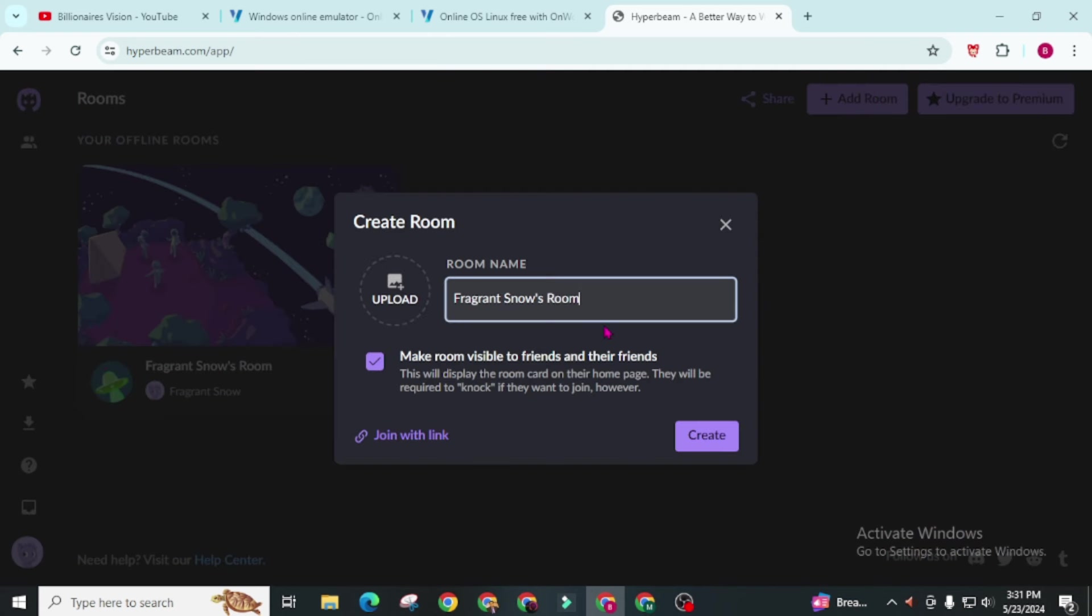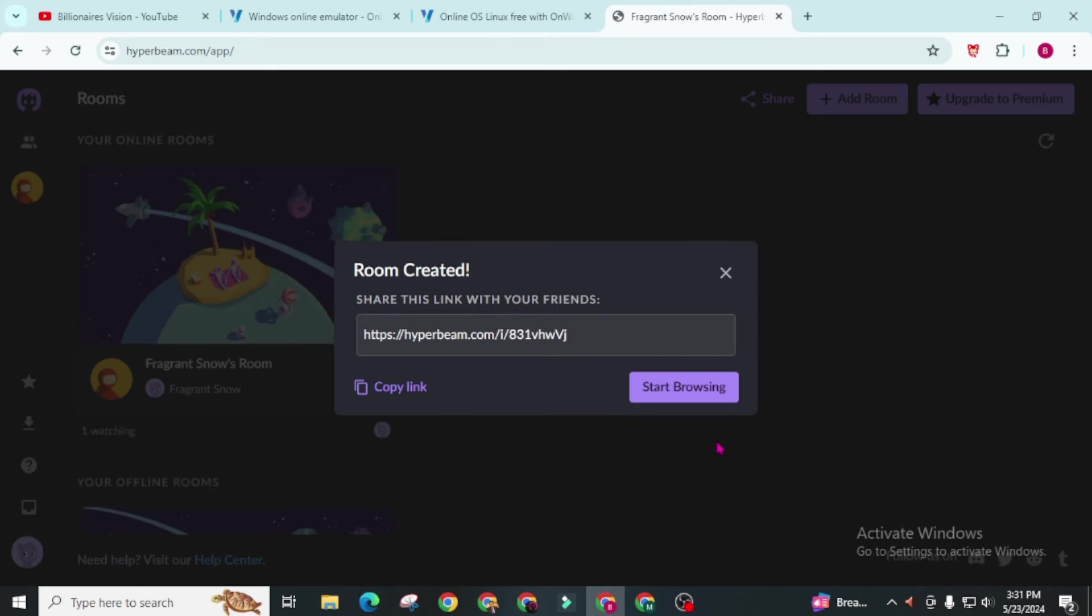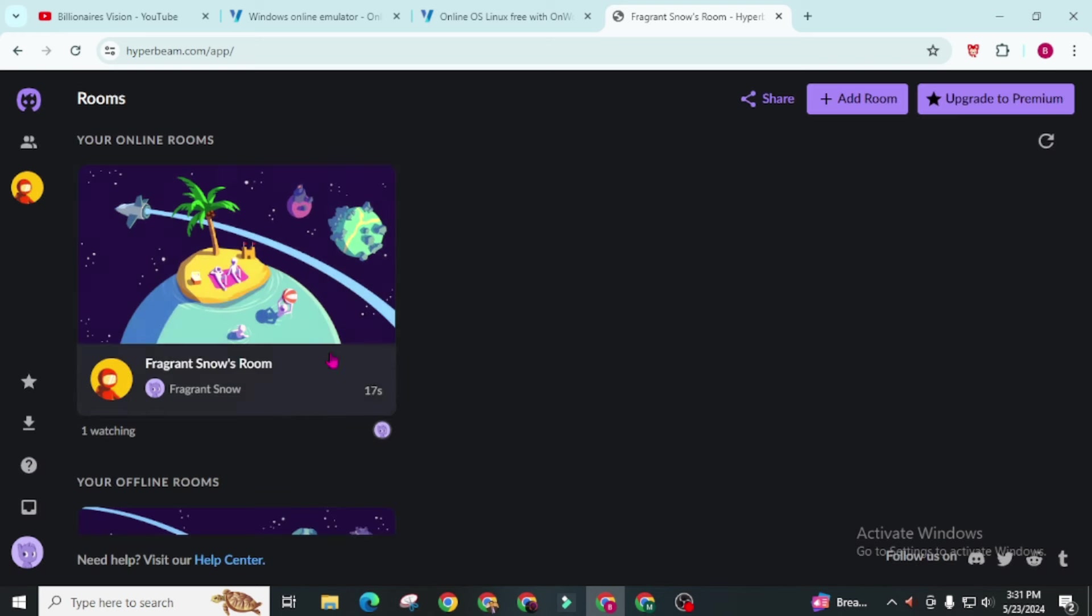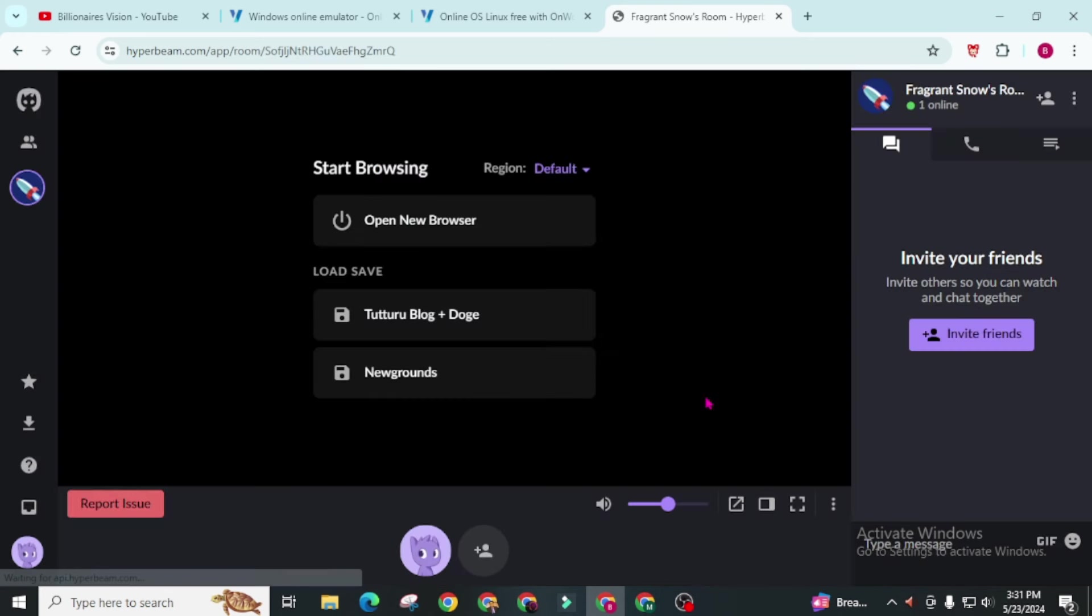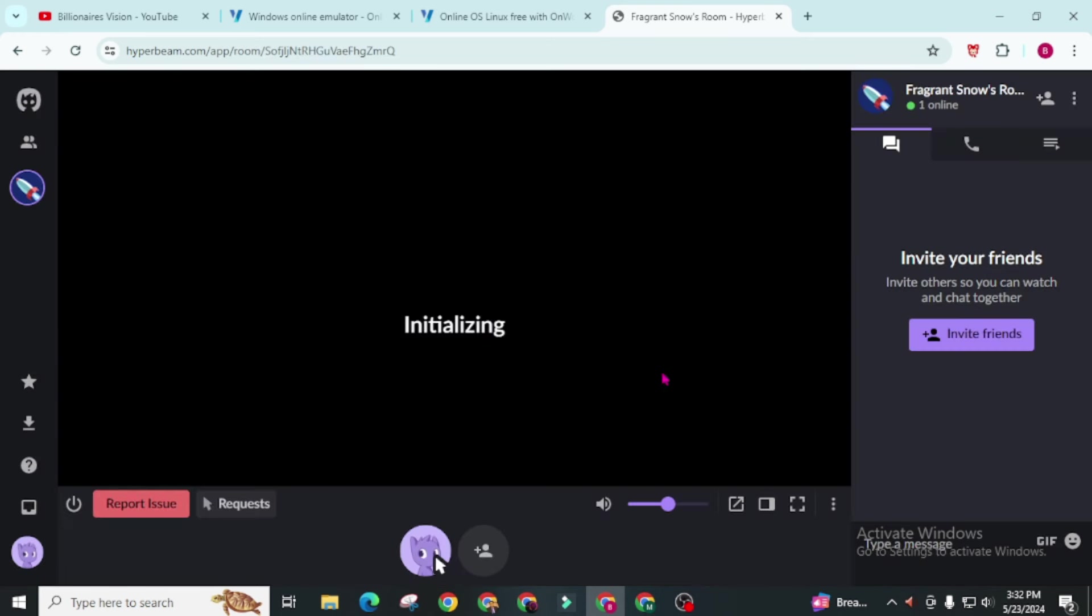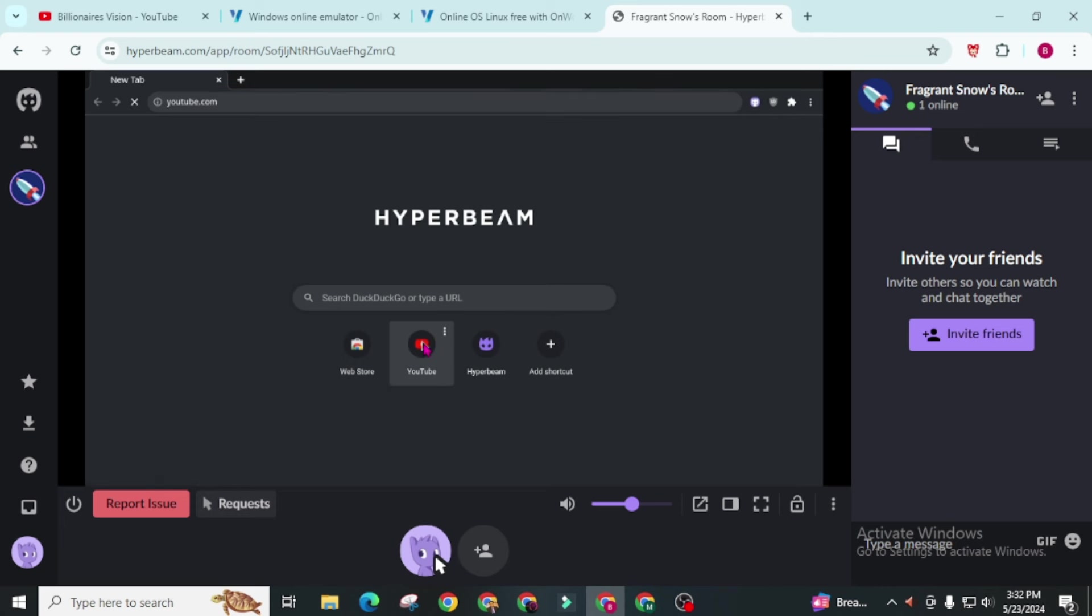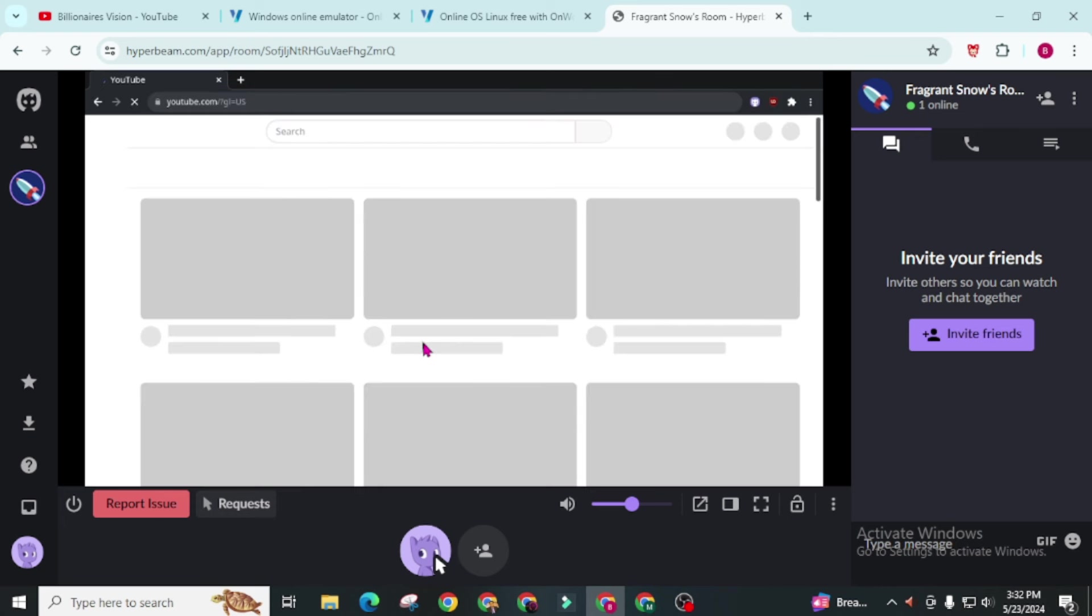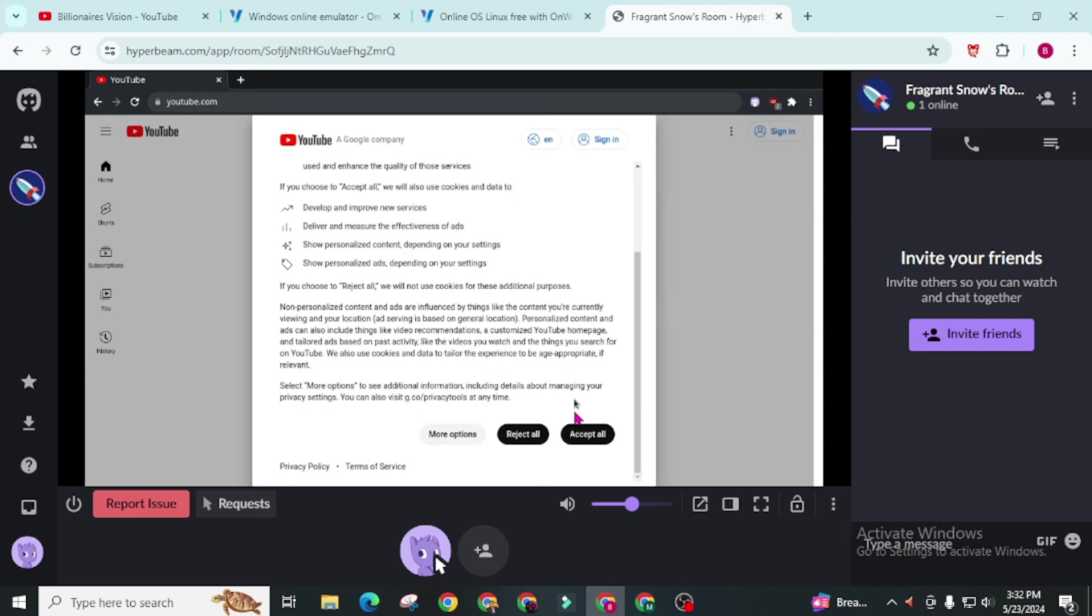Now give a sweet name to your room and click on this create. The benefits of this virtual PC is you can invite your friends and share your screen. You can share this link to invite your friends. Now click on this start browsing. Here is our browser. You can visit to any of the URL from this browser and also you can invite your friend to watch your screen.